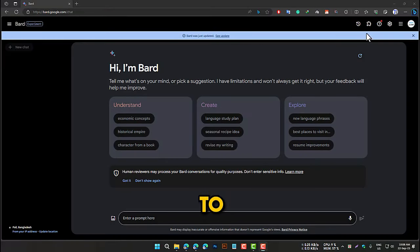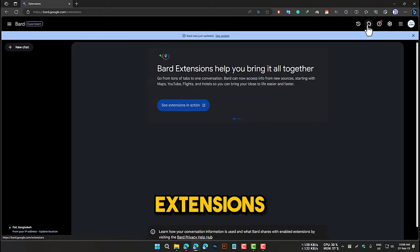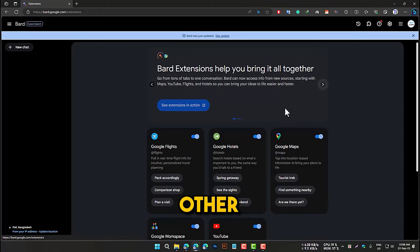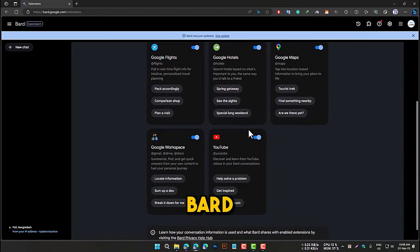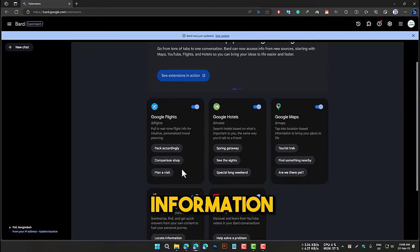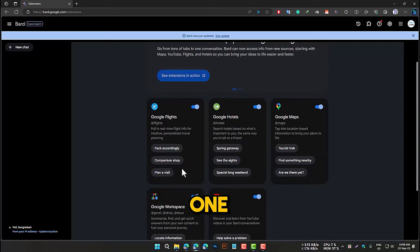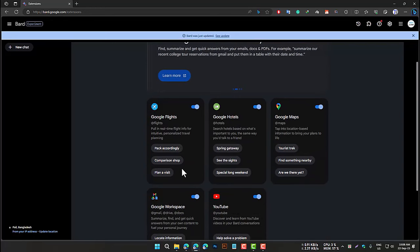BARD extensions are a new way to interact with BARD. Extensions allow you to bring other Google tools and services into BARD so you can access all the information you need in one place.